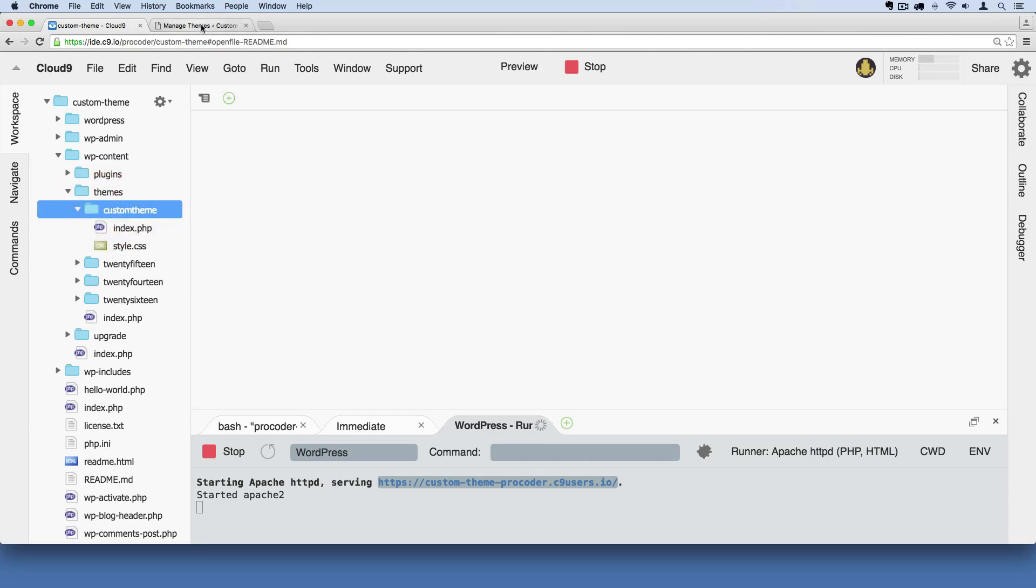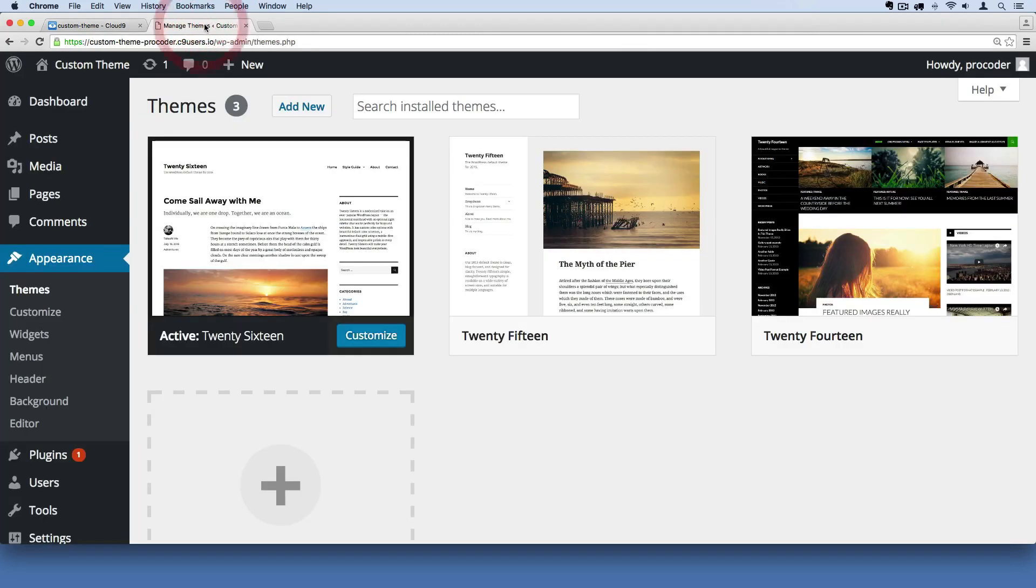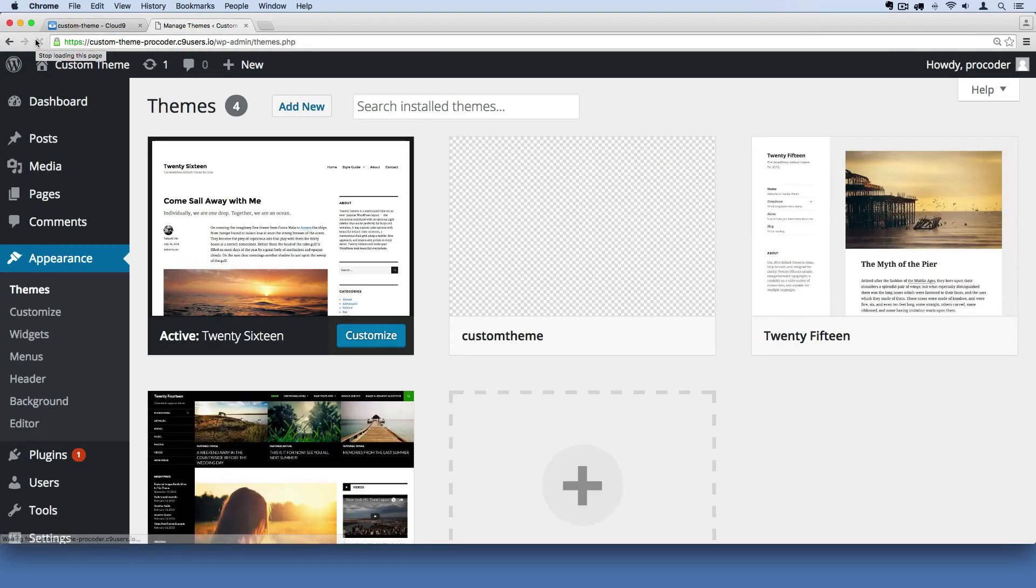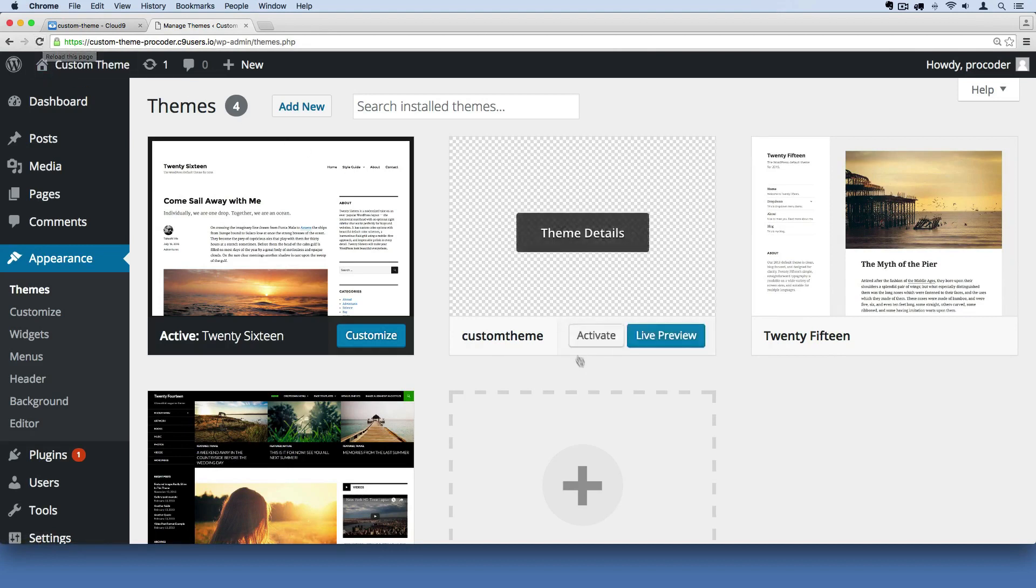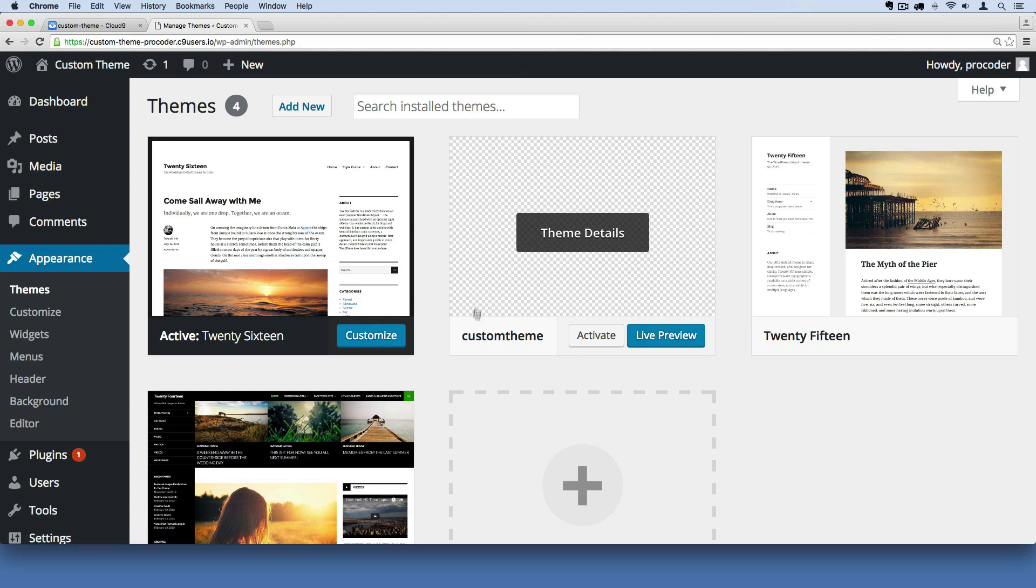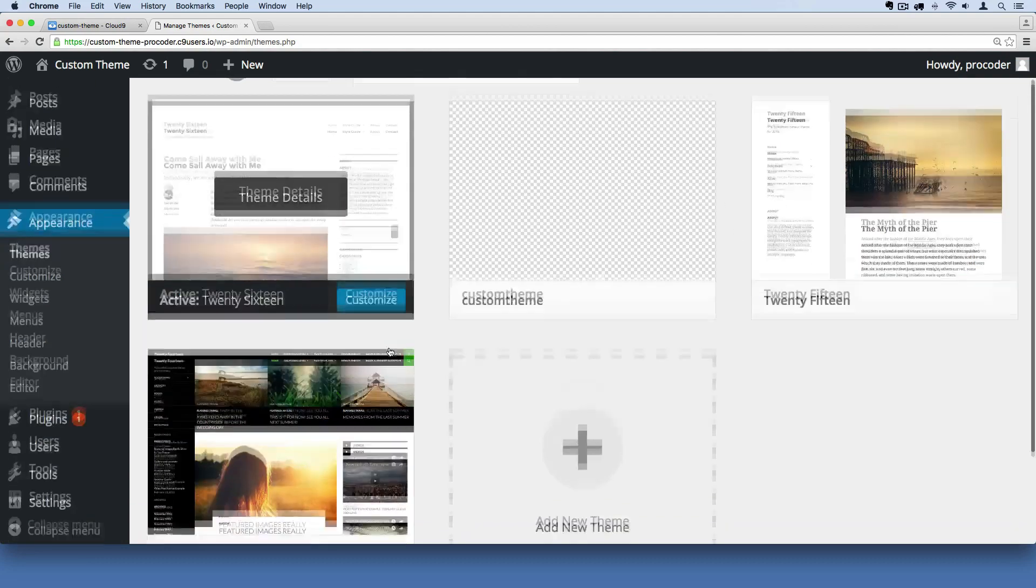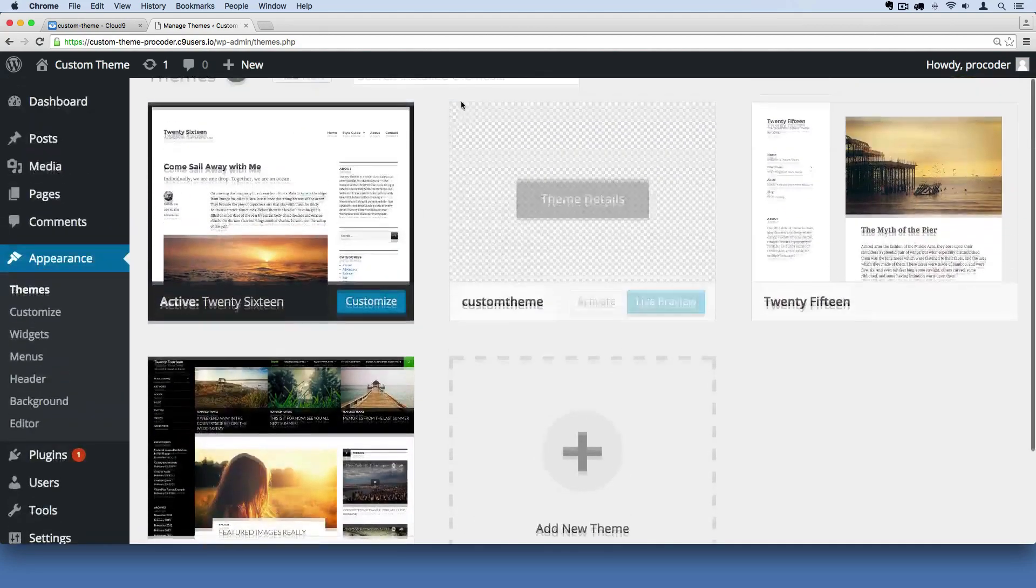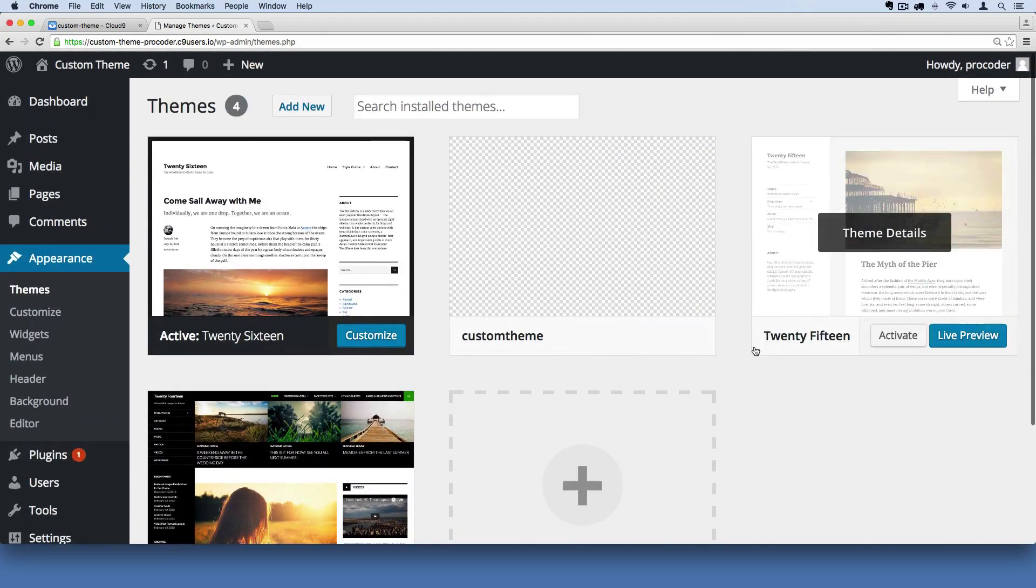Now if I go back to my admin screen here and refresh the page. You can do command R to refresh on a Mac, or just hit this refresh button. You'll see we've added now another theme to the already pre-existing themes here.